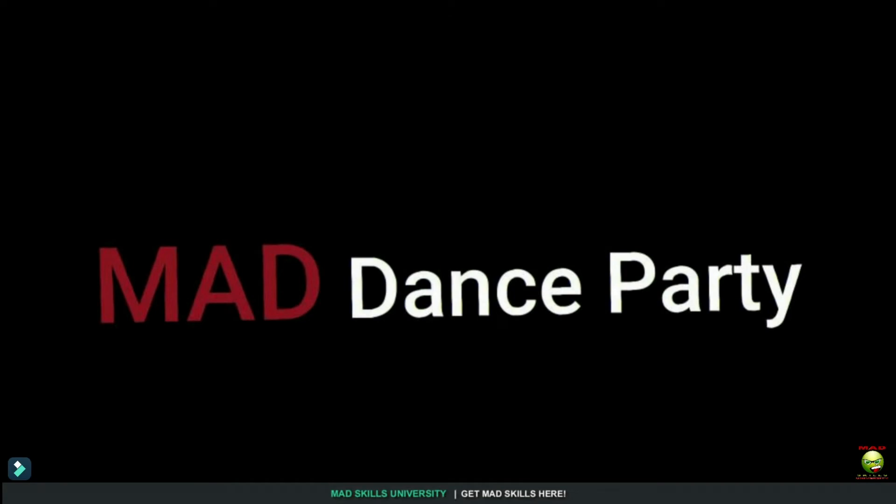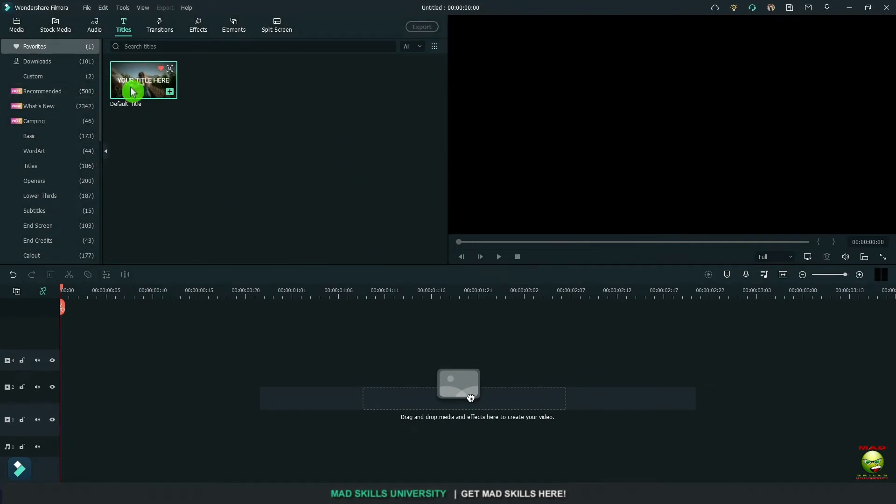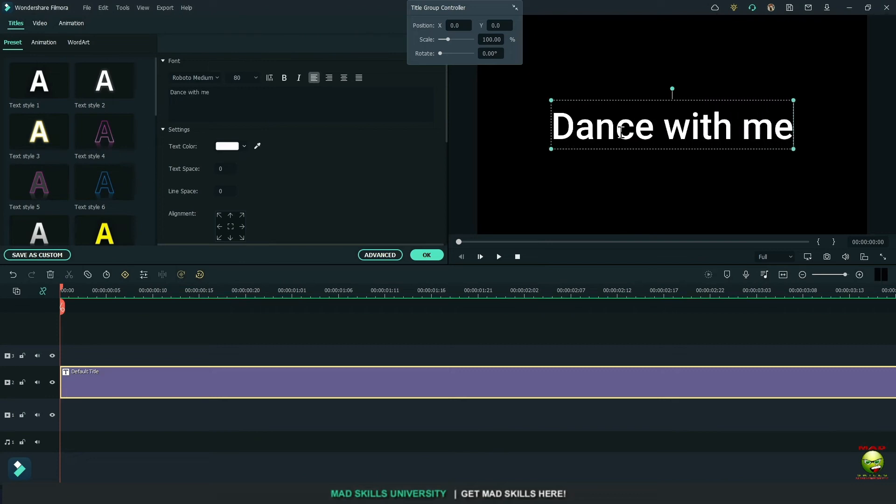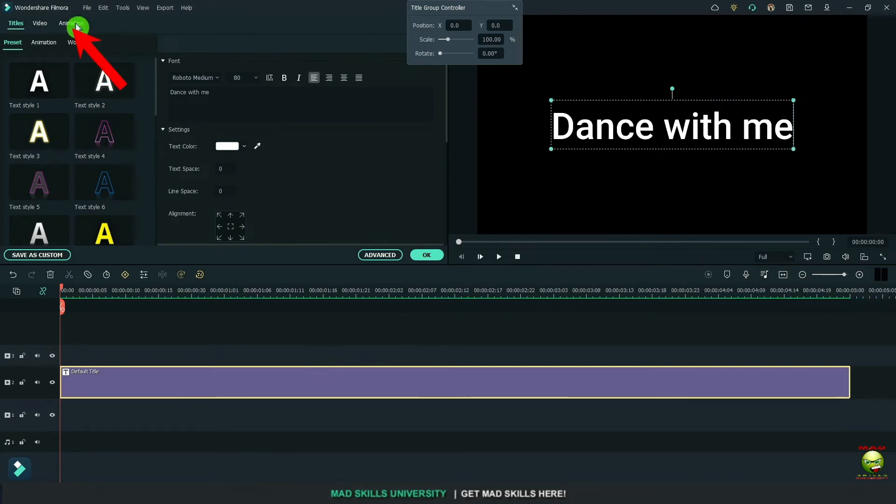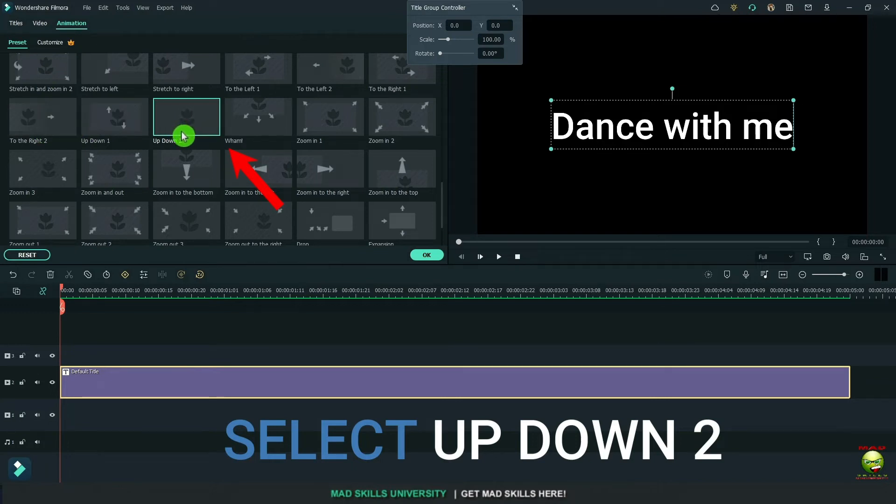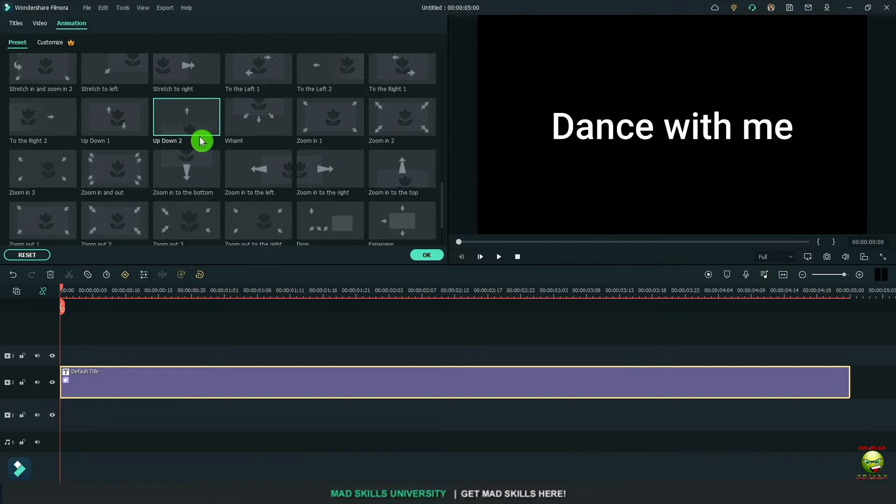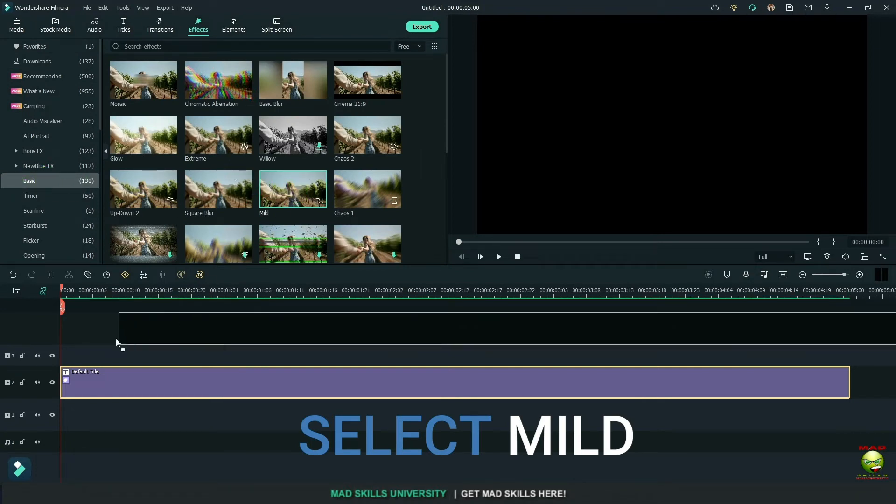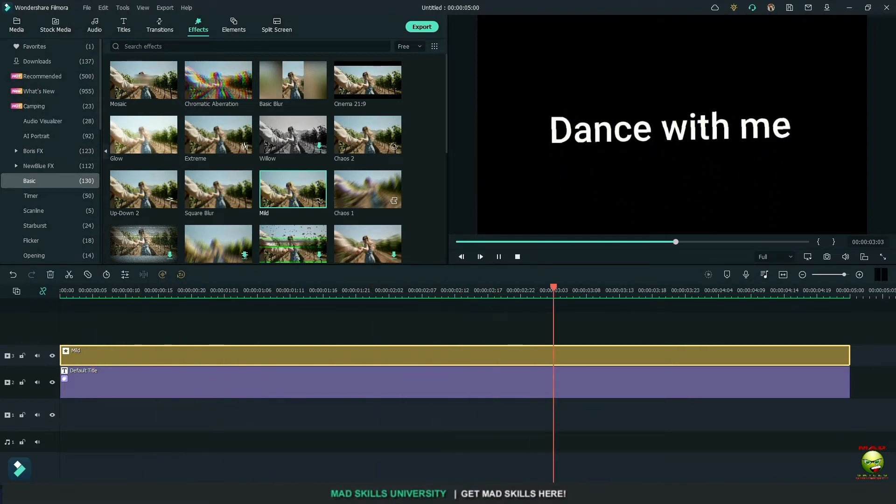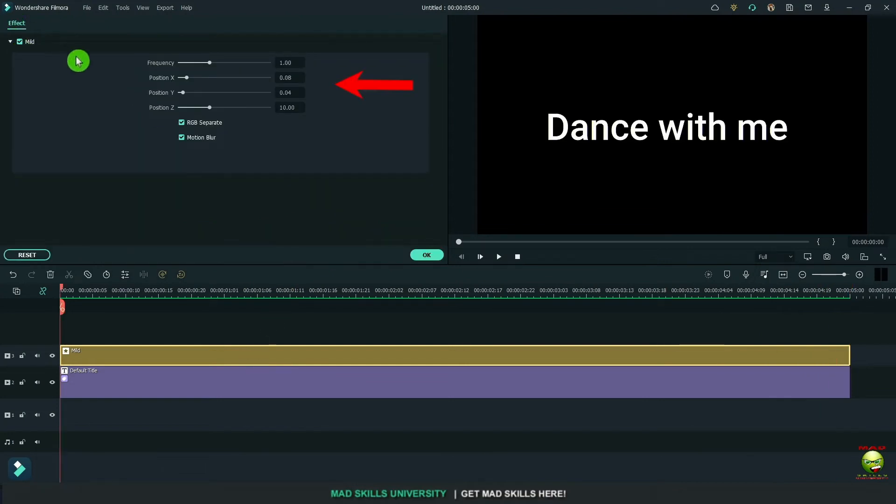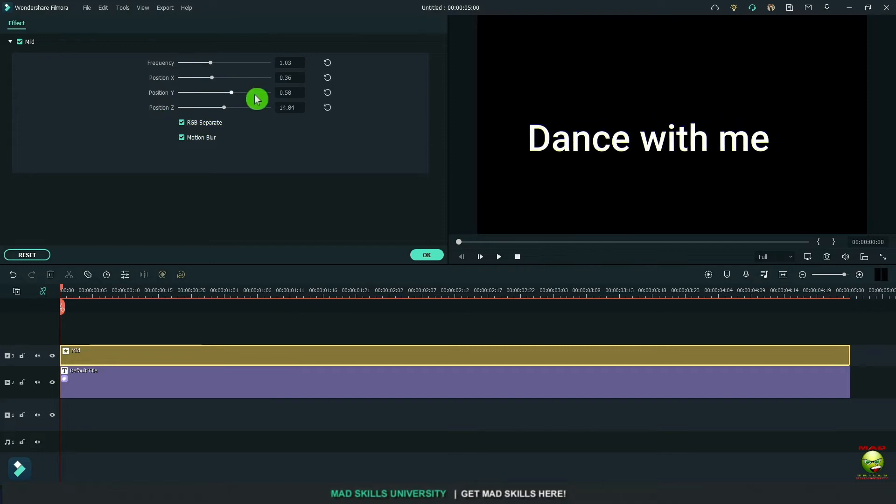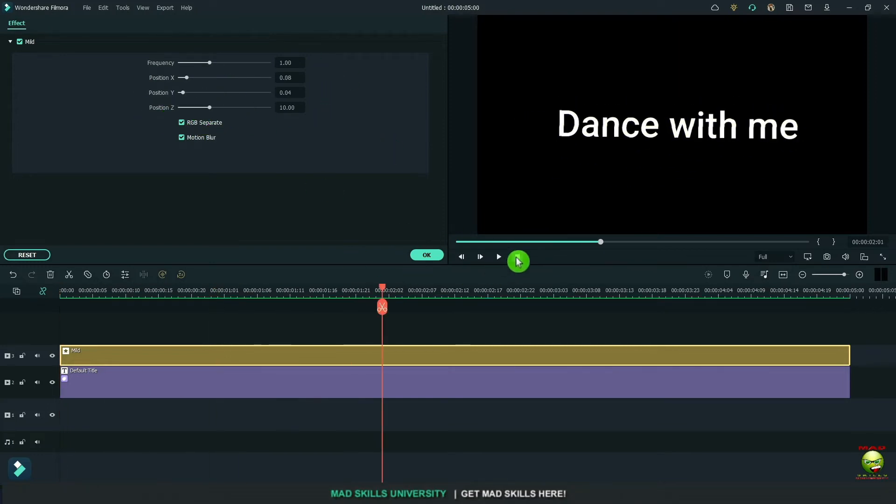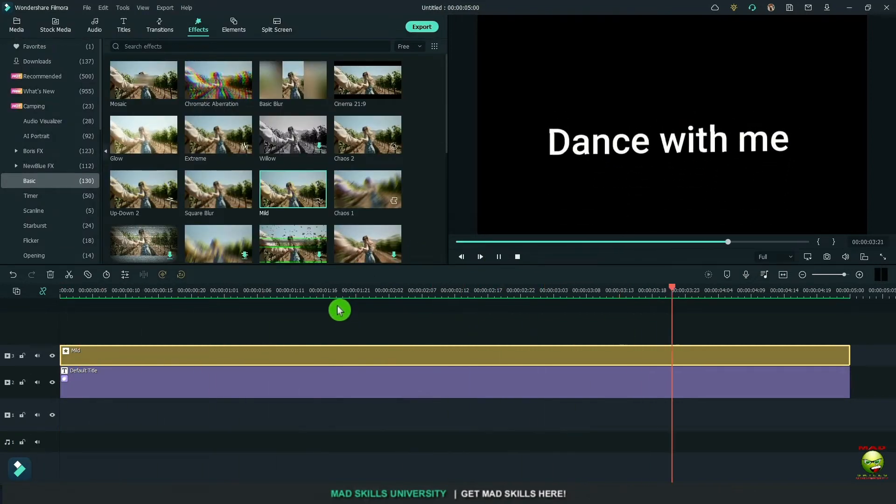Let's create dancing text. Let's go up to our titles and bring down default. Type in whatever you want to type in. Go up to animation. Select or find up, down, to. That's what that looks like. Click OK. Let's go up to effects and find under basic mound. That's what that looks like. Now double click on the effect and we can make changes here. I'm going to take everything back to the default and that's what we have.